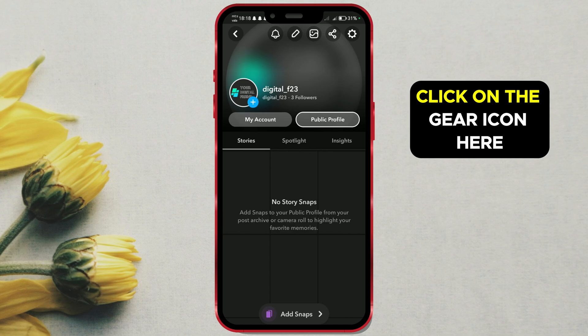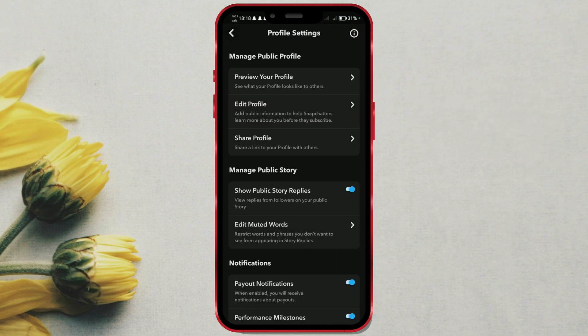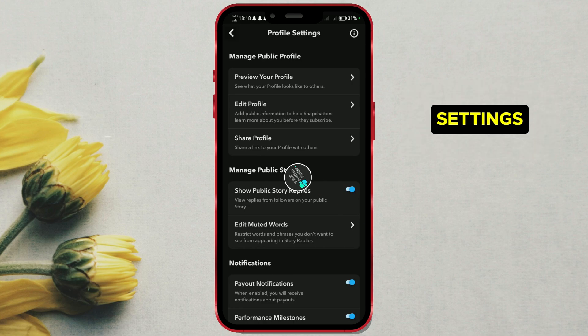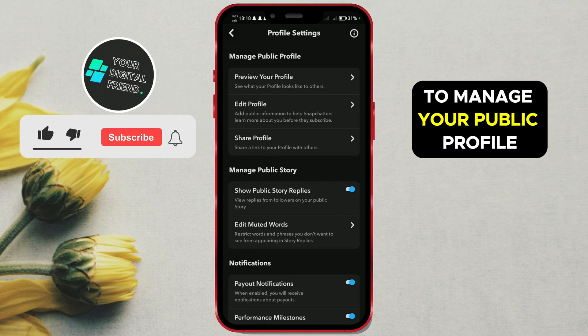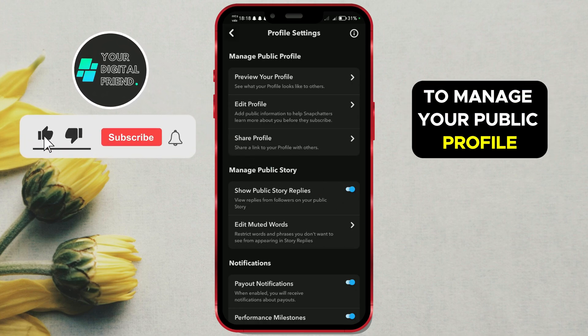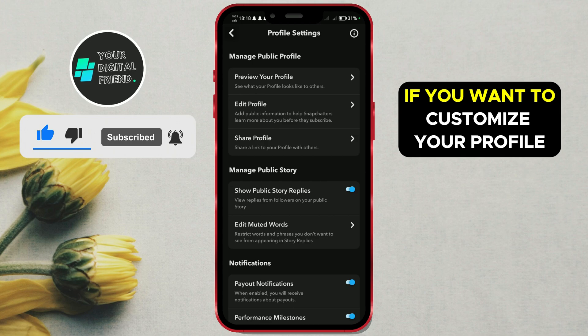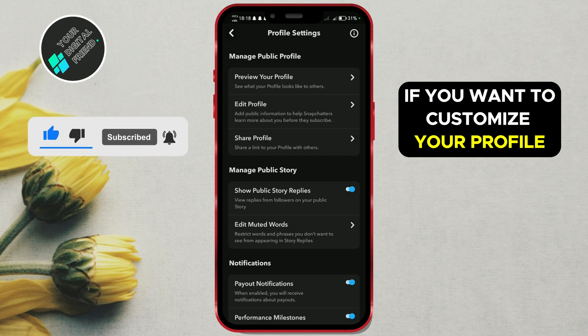Click on the gear icon here. You will find numerous settings to manage your public profile. Consider these settings as well if you want to customize your profile.